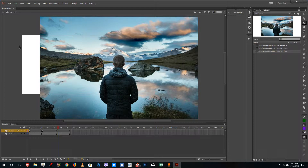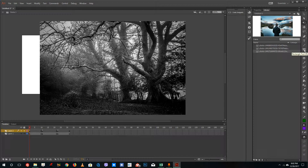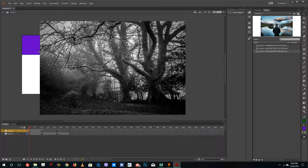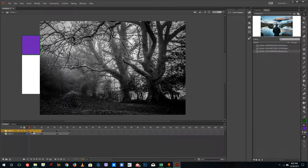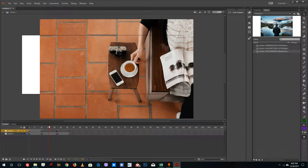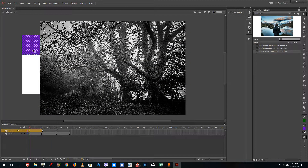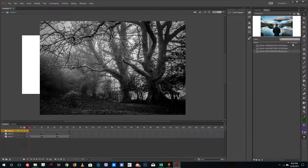Now I want to add buttons so I can navigate the timeline. I'll grab the rectangular tool and drag in a shape. I need this on its own layer so it doesn't disappear between keyframes, so I'll create a new layer for the buttons and draw the button shape there.